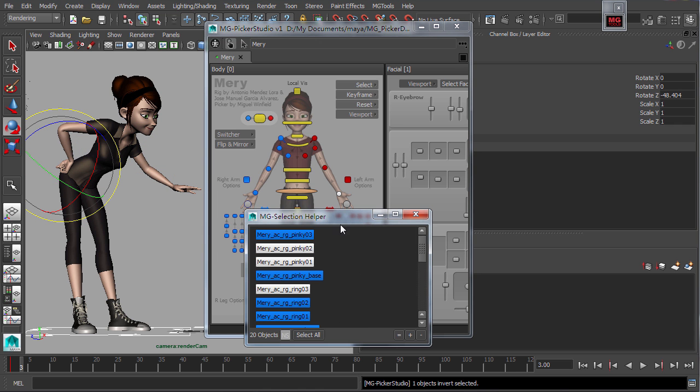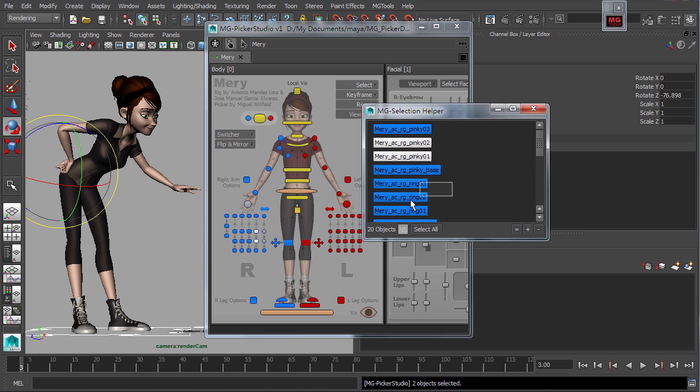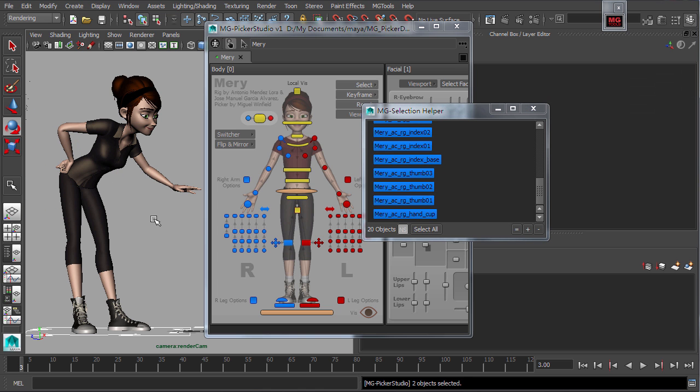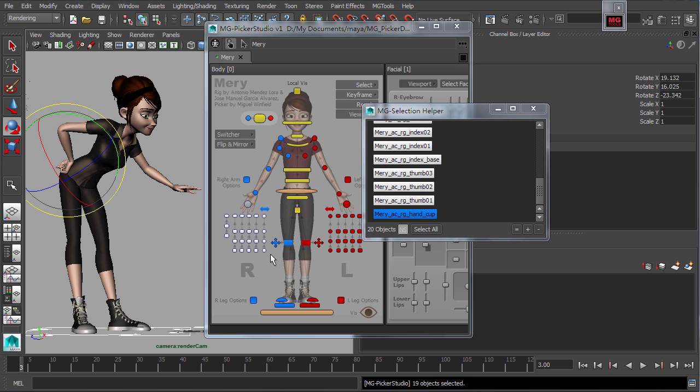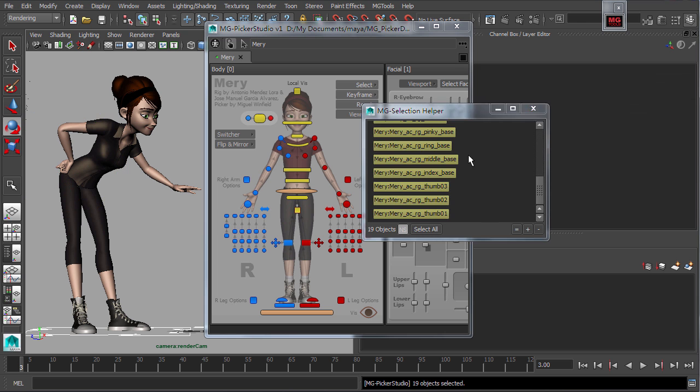Click the tear off button to make the pop-up view into an independent selection helper window. The windows can then be used to store temporary selections.